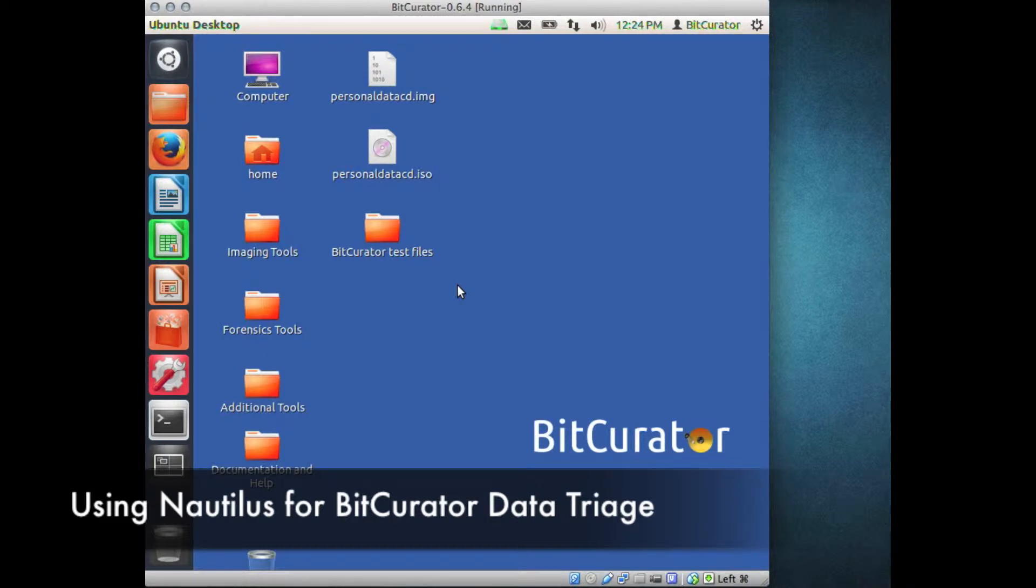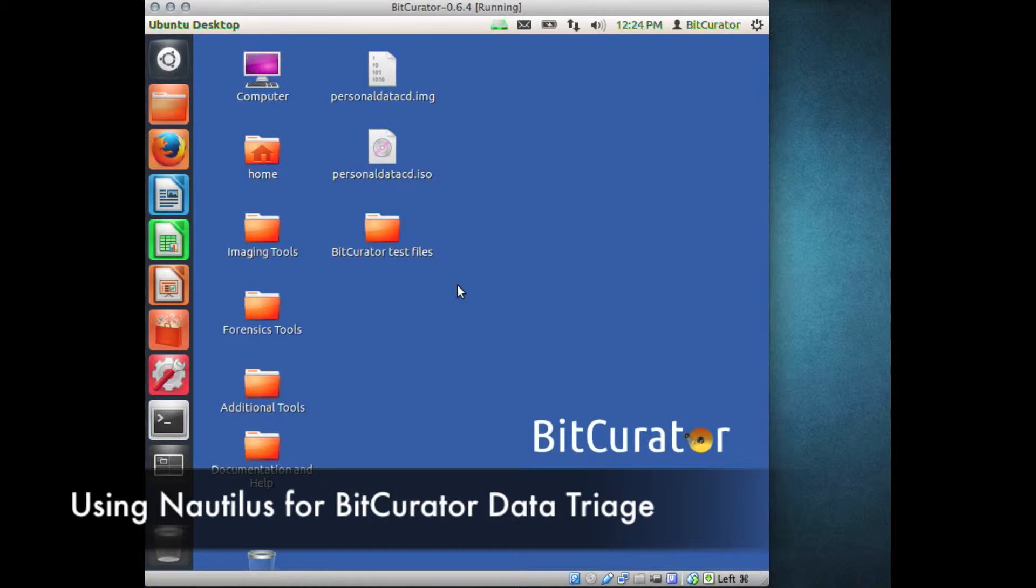Nautilus is a popular GUI file manager for Linux and is the default file manager in Ubuntu Linux 12.04. It functions similarly to Windows Explorer on Windows systems and Finder on Macs.